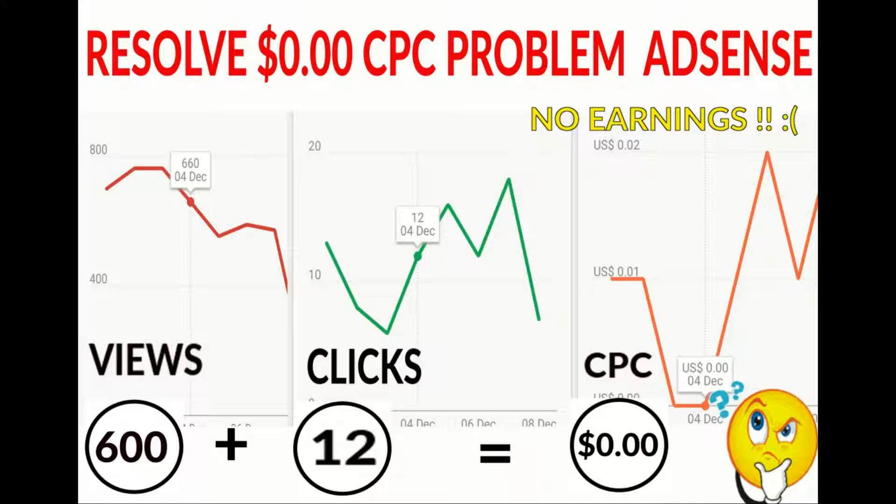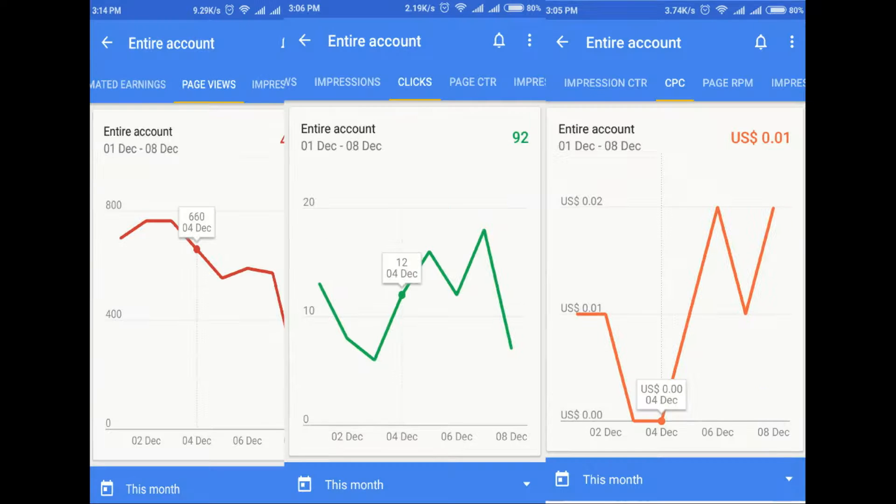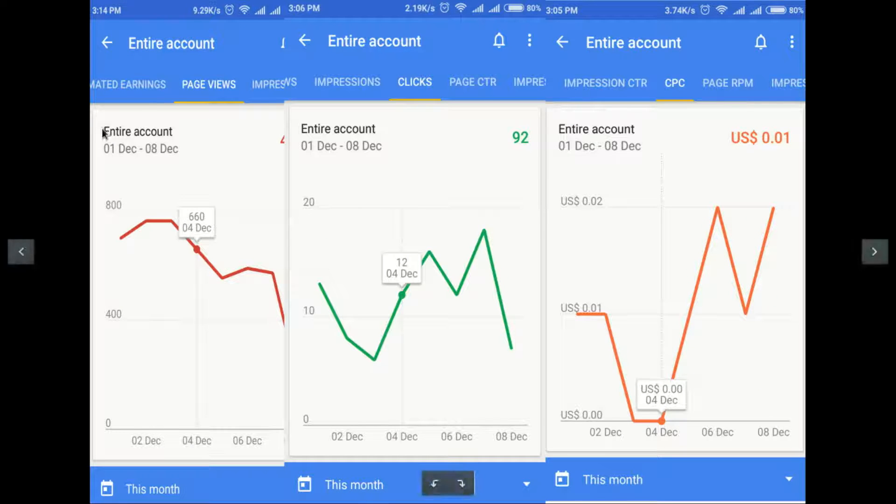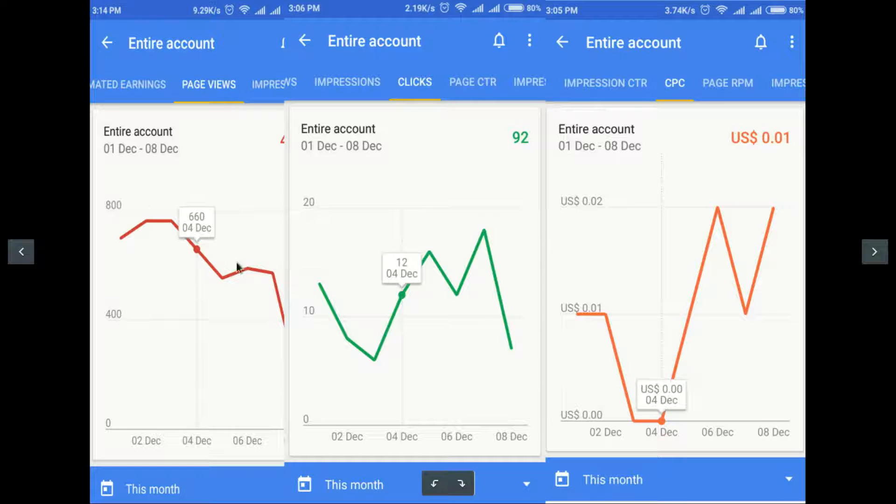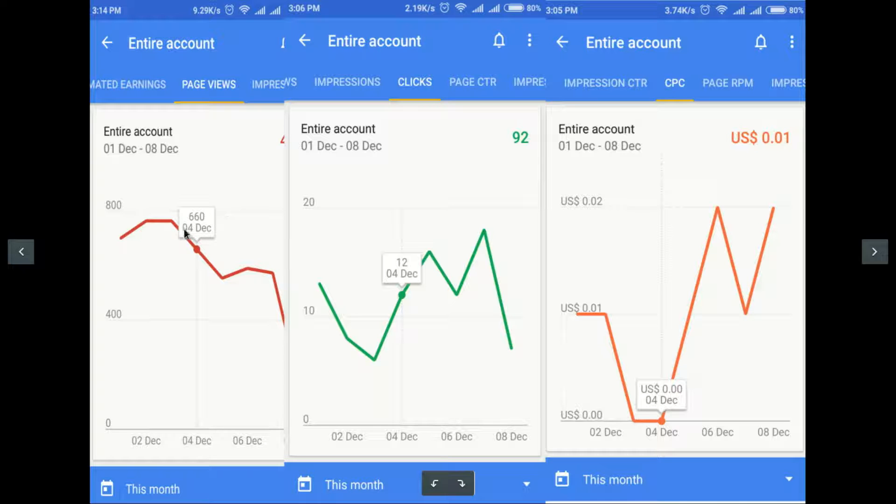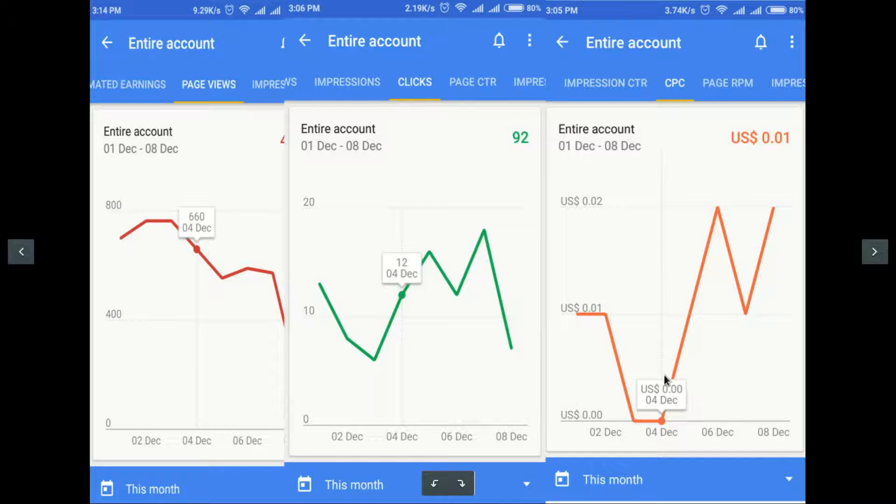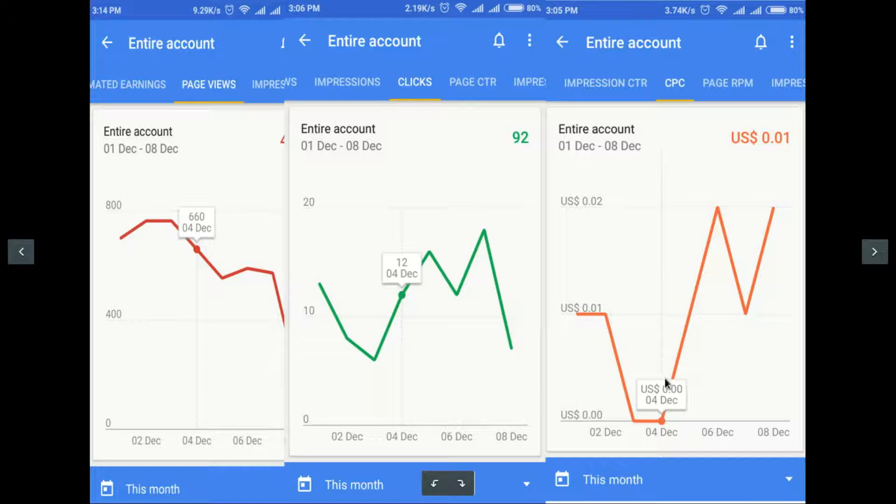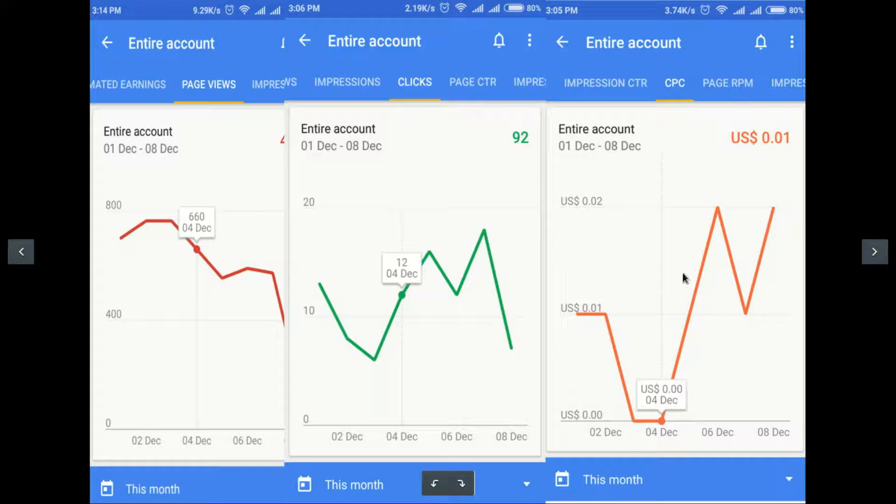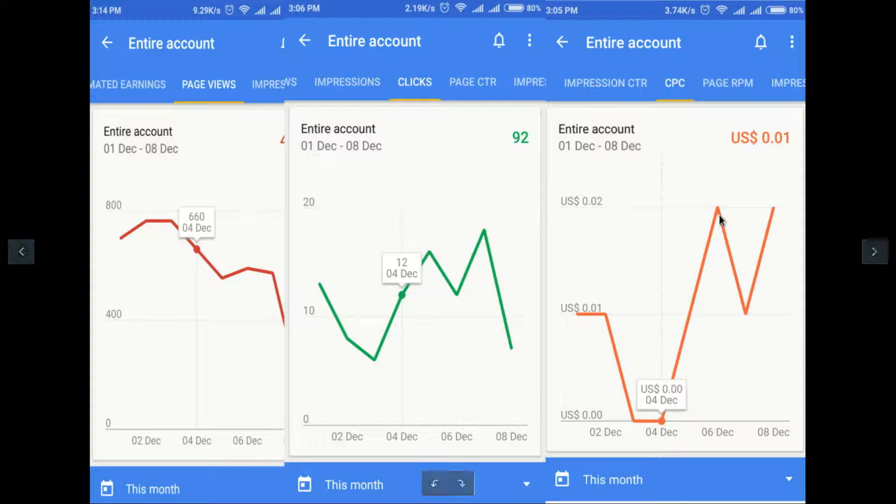Let me show you the stats of my account. This is the stats of my AdSense app. On 4th December I got 660 views and 12 clicks, but I didn't get paid for it. It shows $0.00 here on 4th December. After that I found a way and I increased my CPC, so I will show you how to do that.